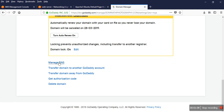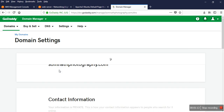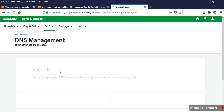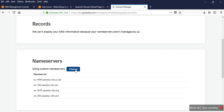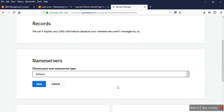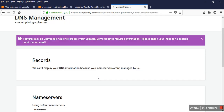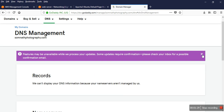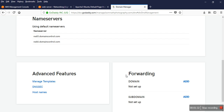Then I go to manage DNS. In that manage DNS, I already have another server set as default — that's not an issue. It will take some time.